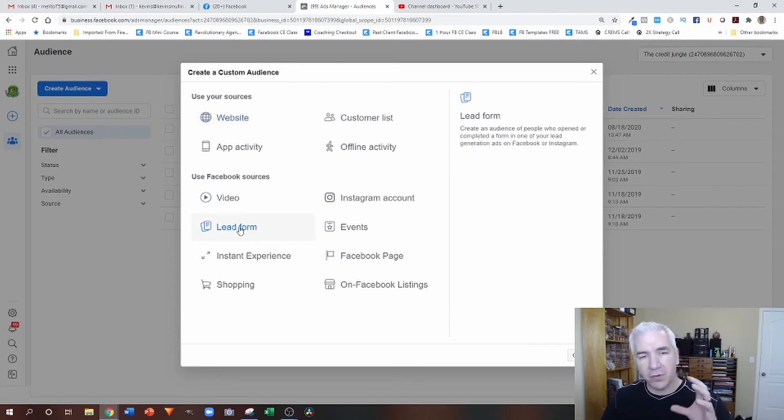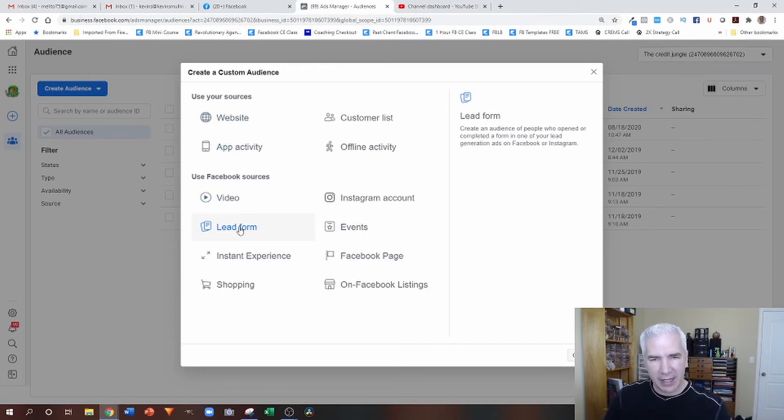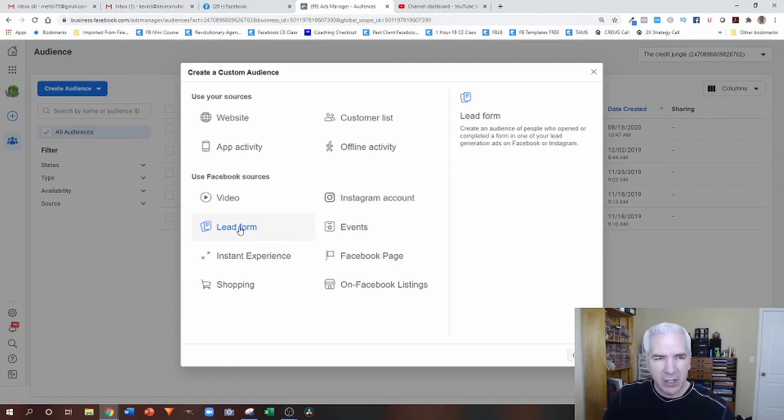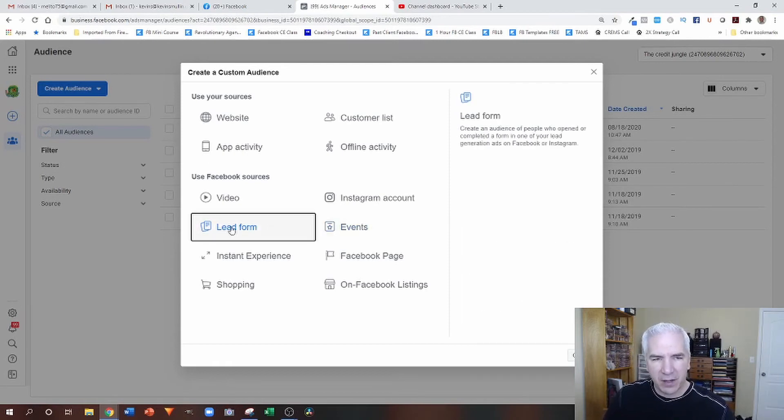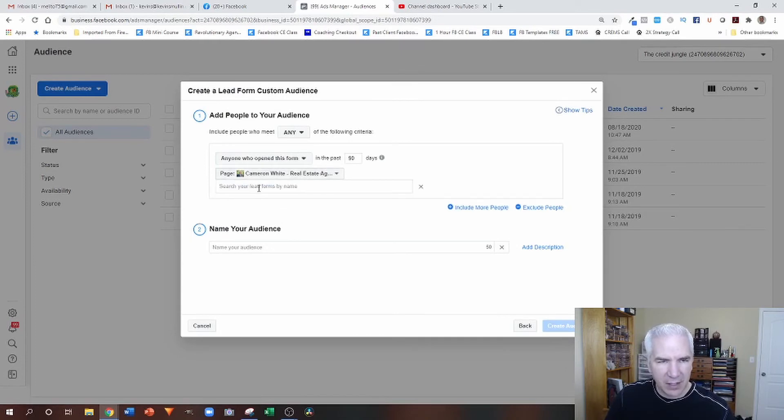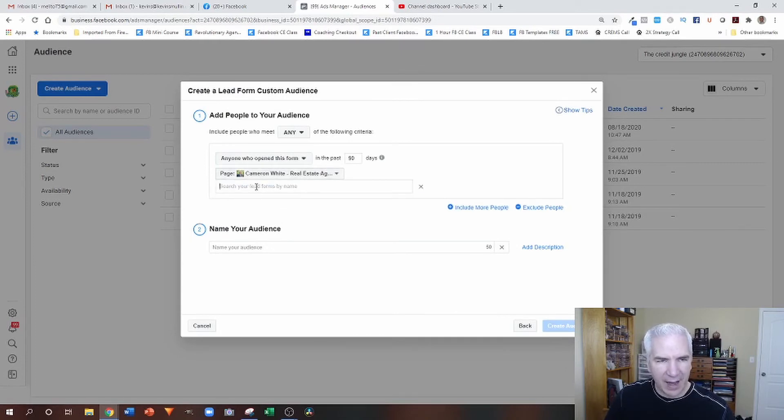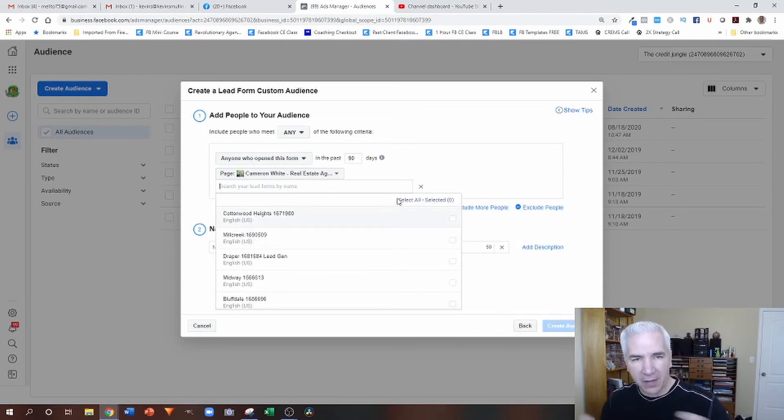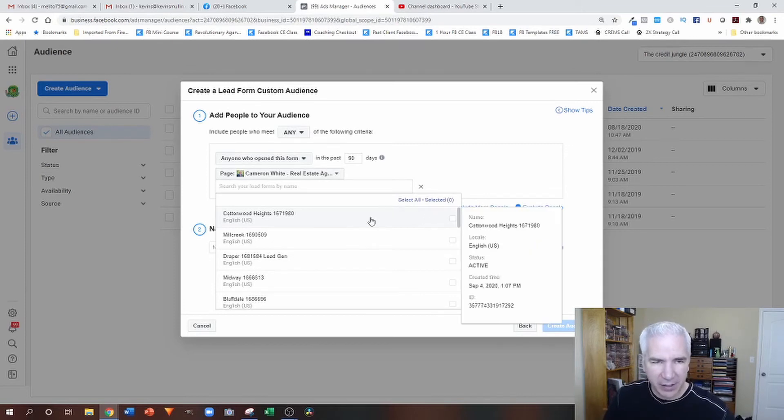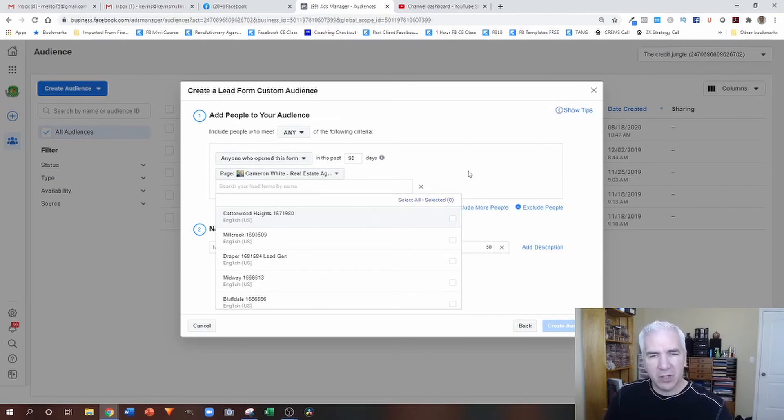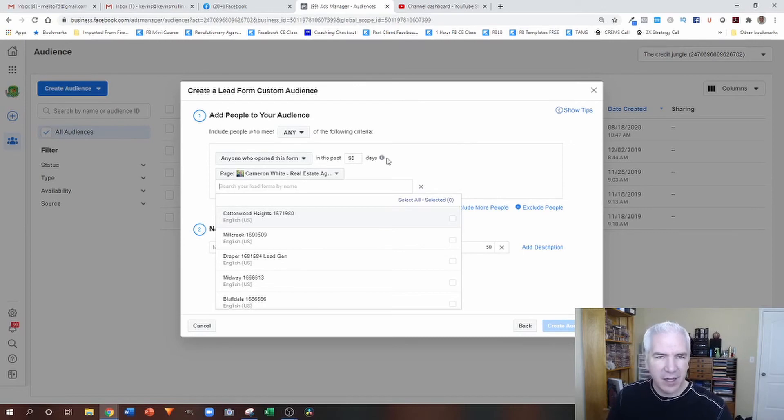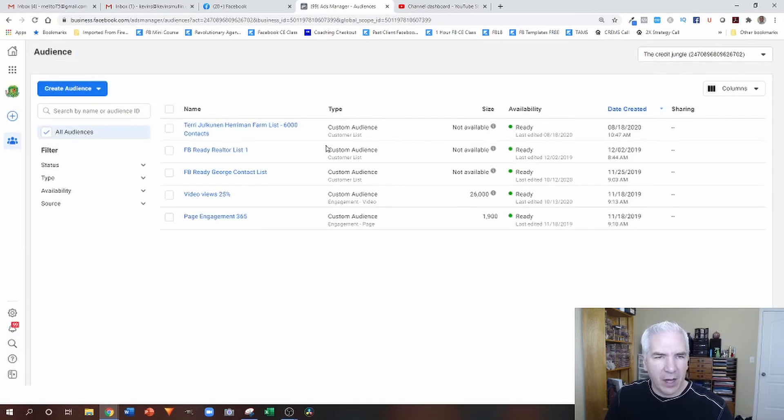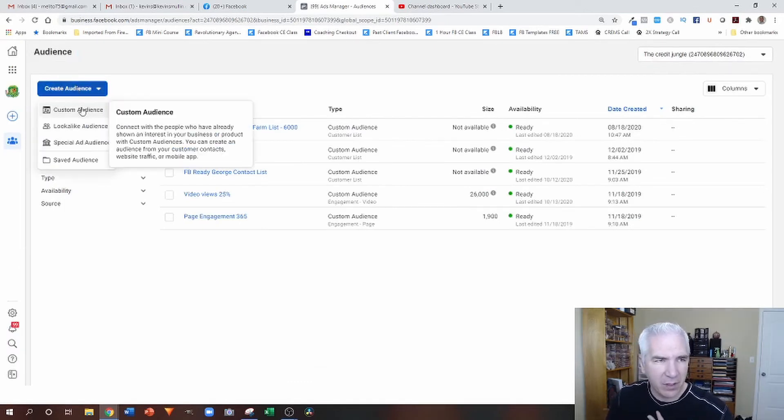Lead form. So if you're doing a lead generation ad where somebody is filling out a lead form, this one also you have to manually update. So the way that it's set up with the lead form is you can have it set up to track certain forms, right? So when you create a new ad and you've got a new lead form, then you have to come in here and say, I want you to track the lead form. The lead form opens on this one as well. So anytime you have a new lead form, you have to come in and update this audience. And again, it's tracking it for 90 days.